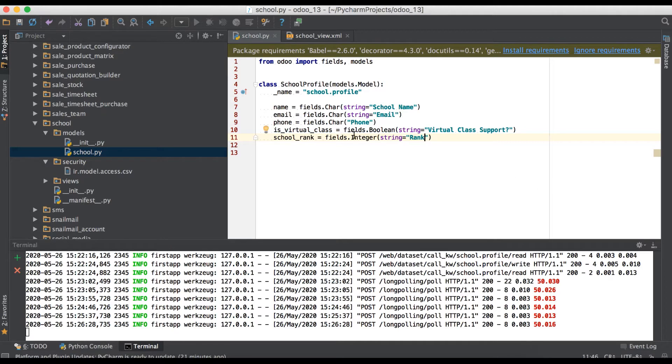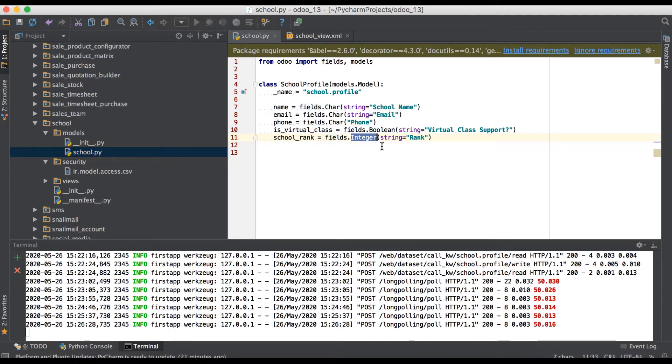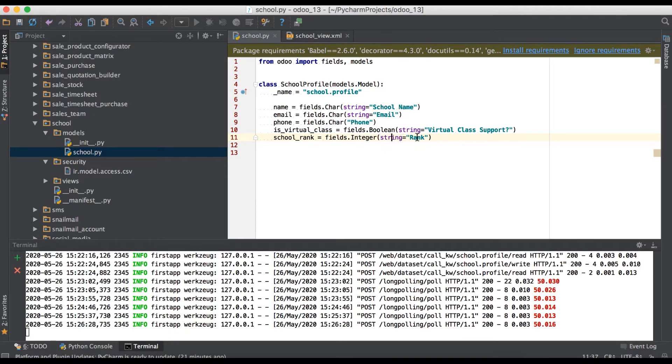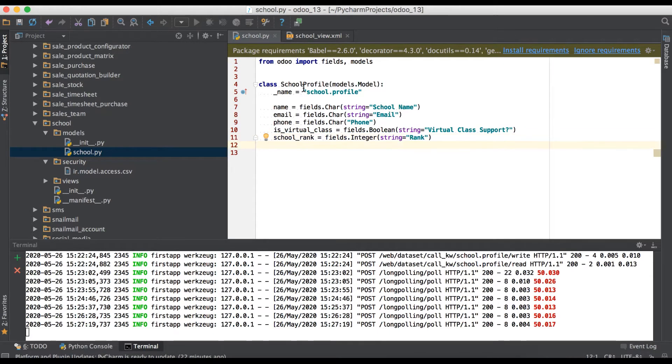Whenever you have to add any integer type, you have to use fields dot integer and as a string name as a label. From GUI you can use string and that value, the label name in this model.